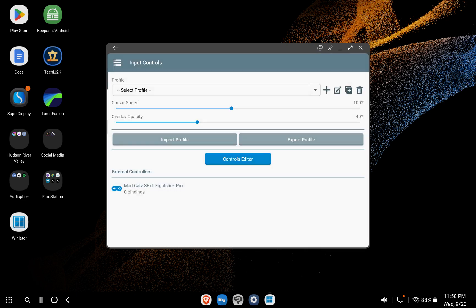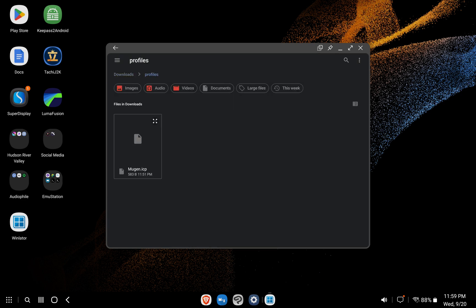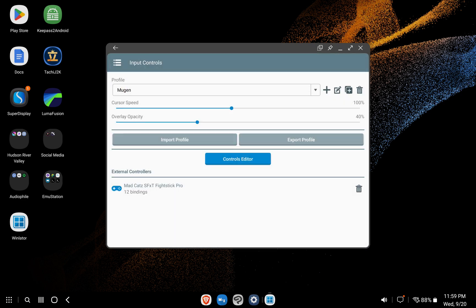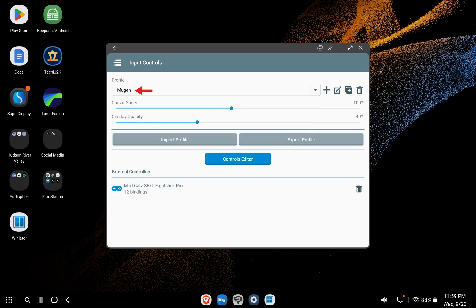Hit Input Controls. You should see the name of the controller that you plugged in under External Controllers if you're using one. Click Import Profile. Navigate to your Profiles folder and select the profile you downloaded. And now we're good to go. You can see here that the profile has been recognized.